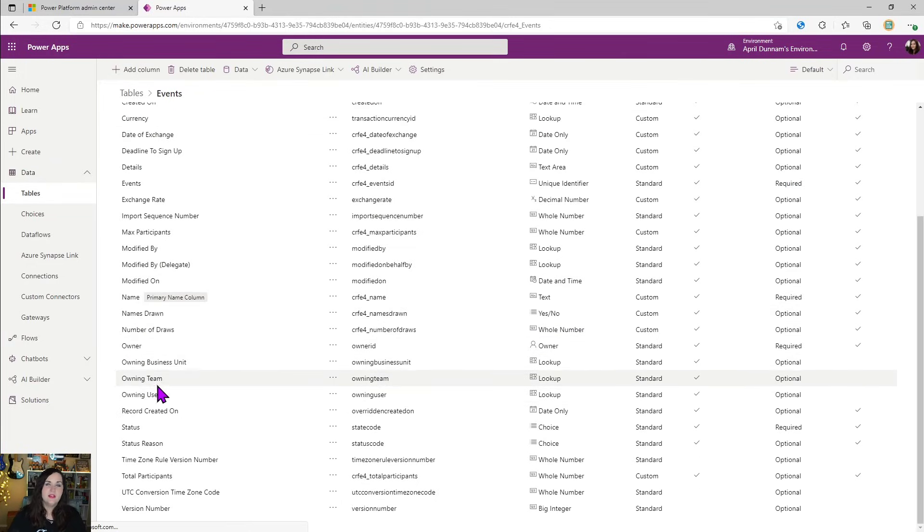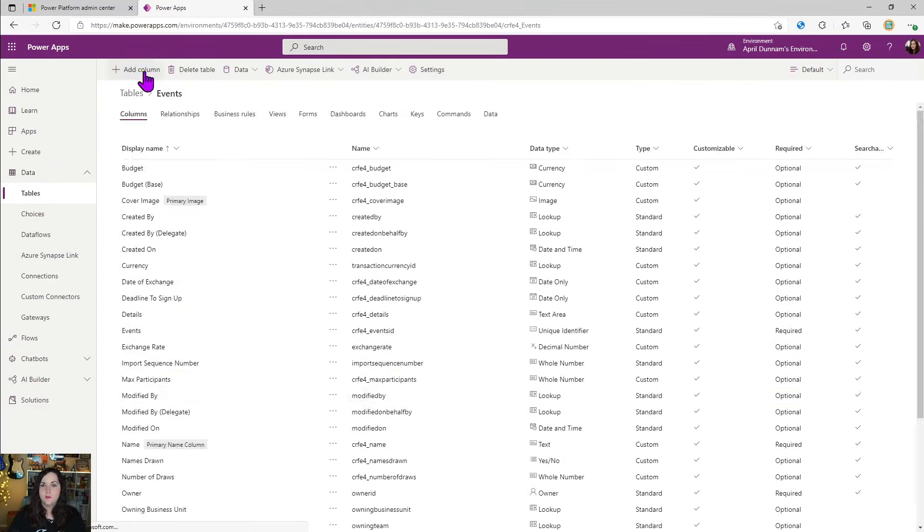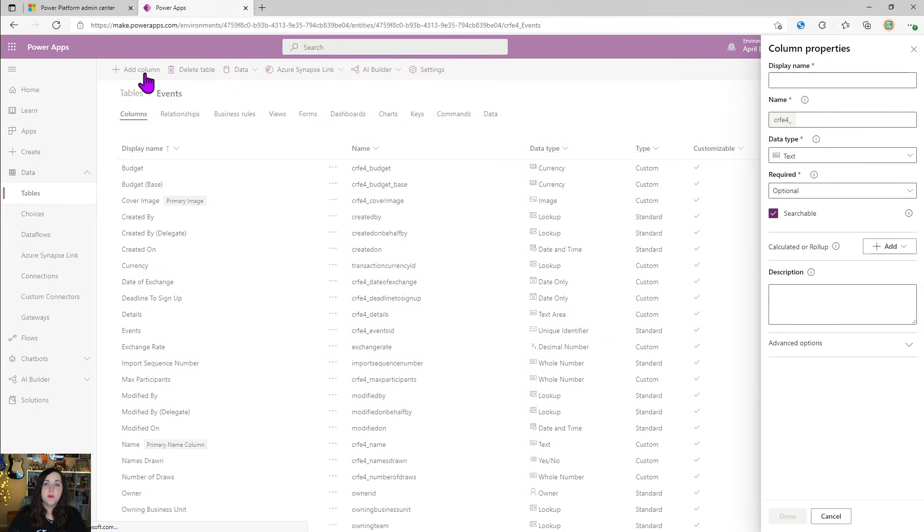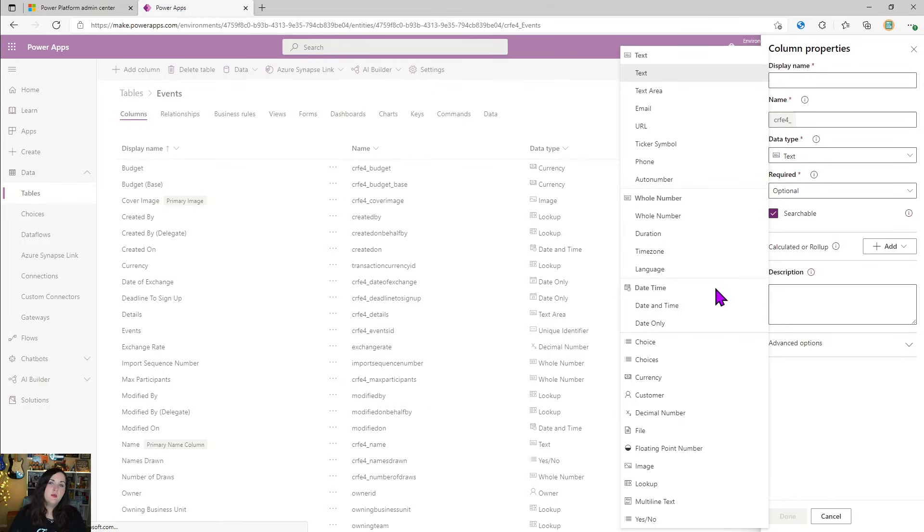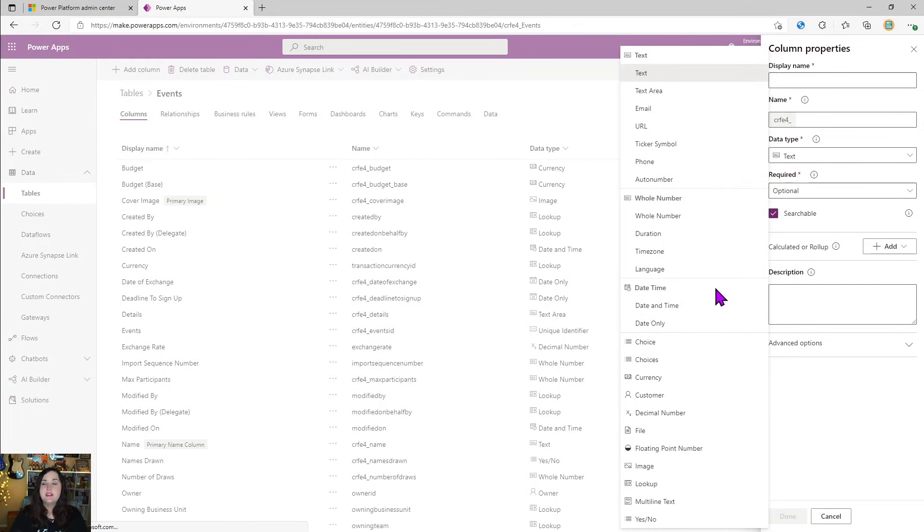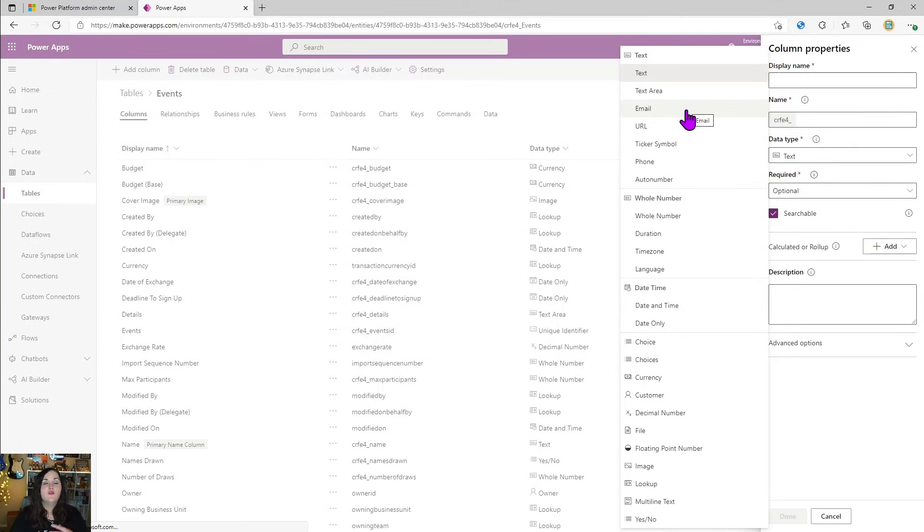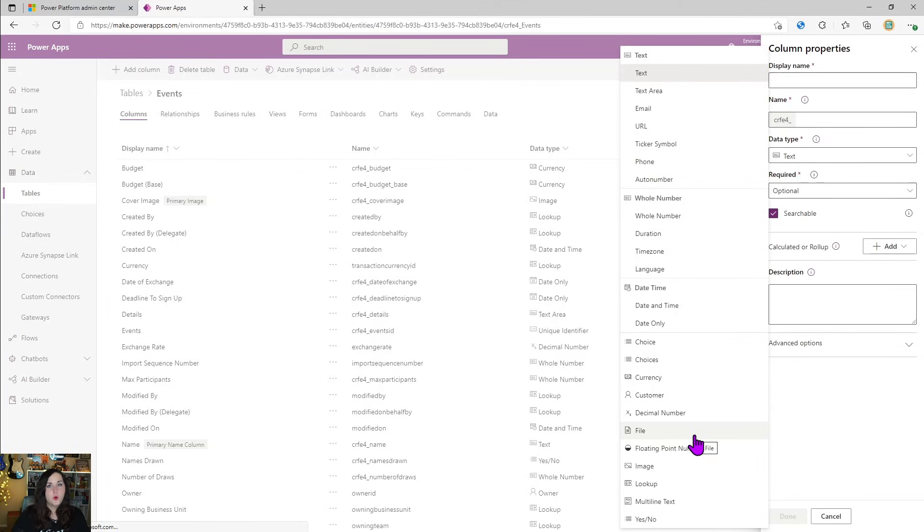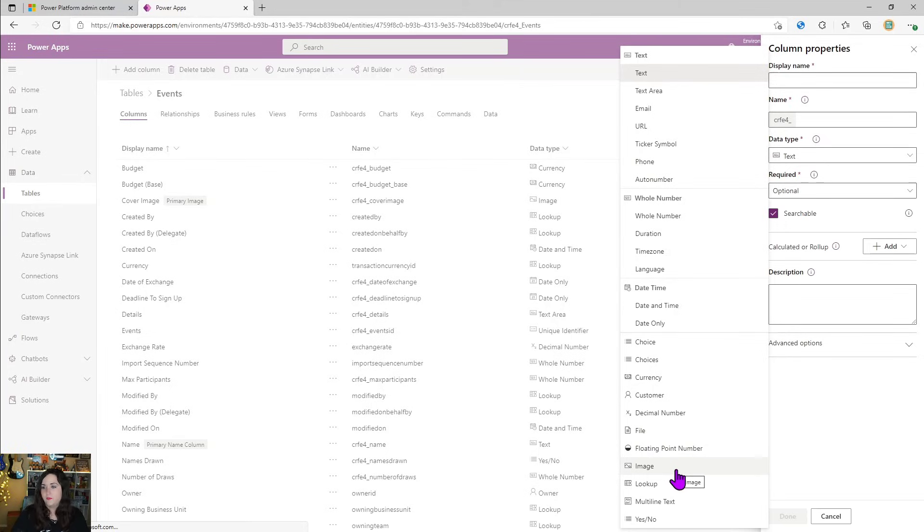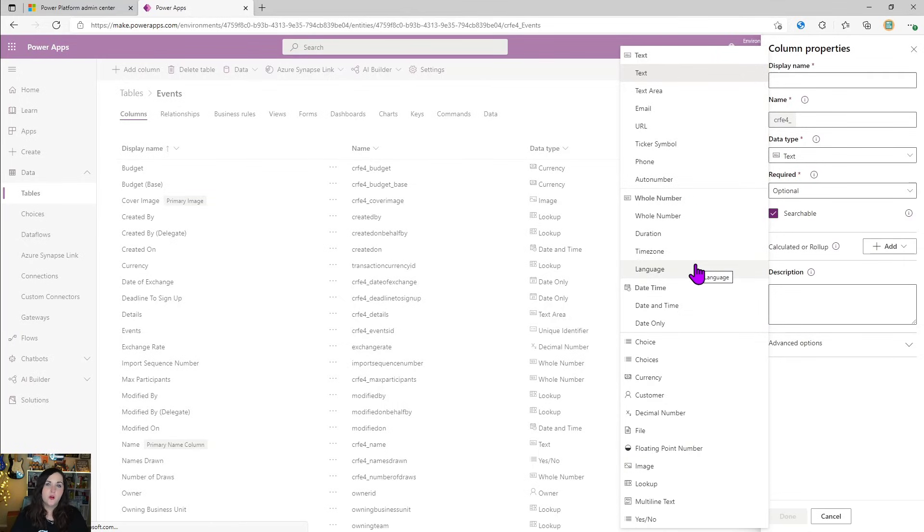We can add columns by clicking the add a column in the data type section. That's where we would choose the type of data that we would be storing in this column. And you can see that it supports many different data types from text. We even have types for email to enforce that someone enters in a valid email address or phone number, stock ticker symbols. And down here, you see how we can support files and images even with our column types. So lots of different options that we have here and different types of data that we can support.